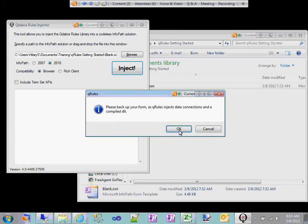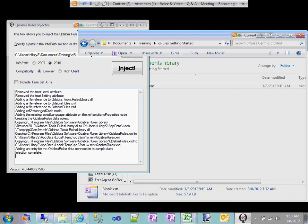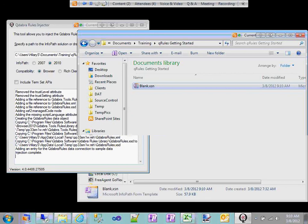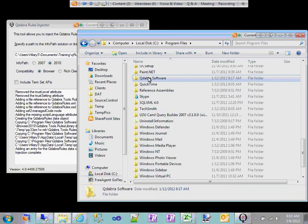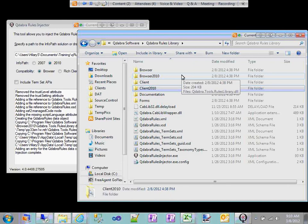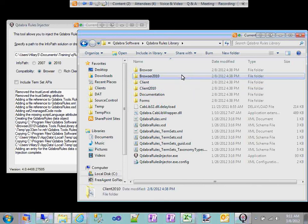I'm going to go ahead and inject the form — and we've injected successfully. Just for completeness, in the program files you can see we've got four folders. In your documentation, if you search on the phrase 'custom code', there's a link to a document that tells you how to use QRules with custom code in your form. If you've got a scenario where you need additional code, QRules can handle the bulk of your logic and you can add a little additional logic for other things. You'll want to pick the appropriate QRules DLL based on your form version and whether you're using browser or client.